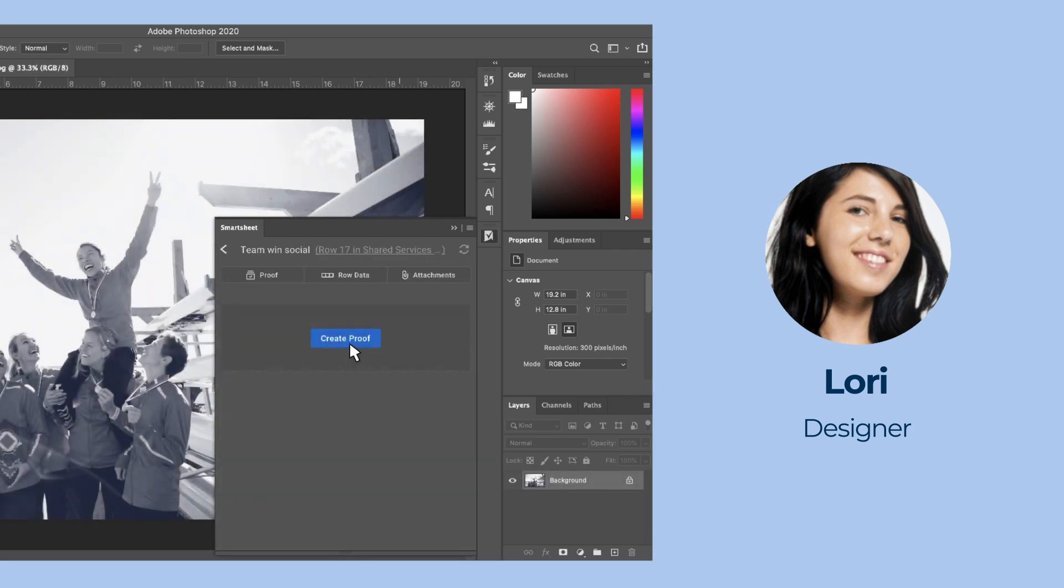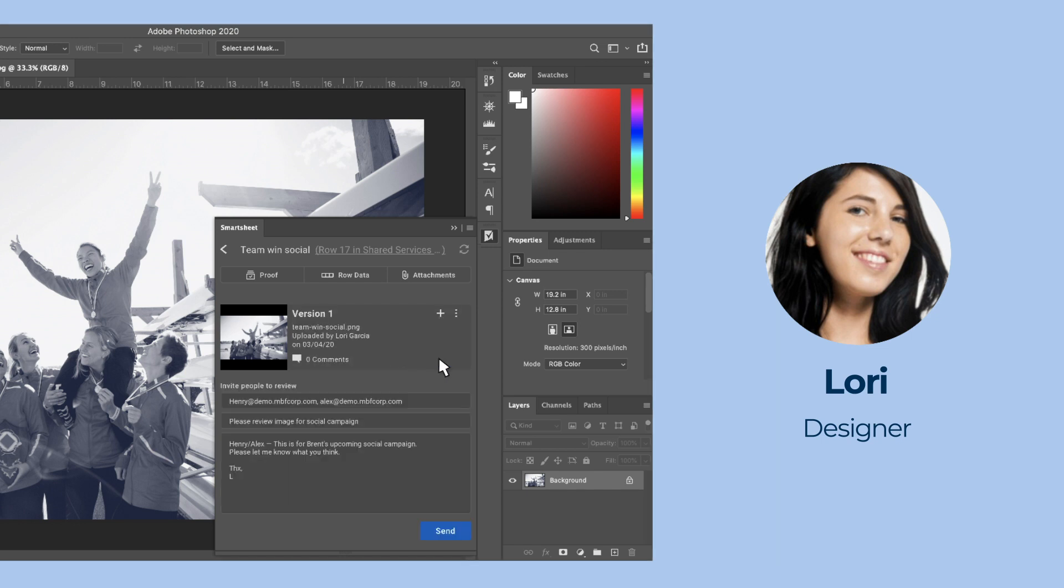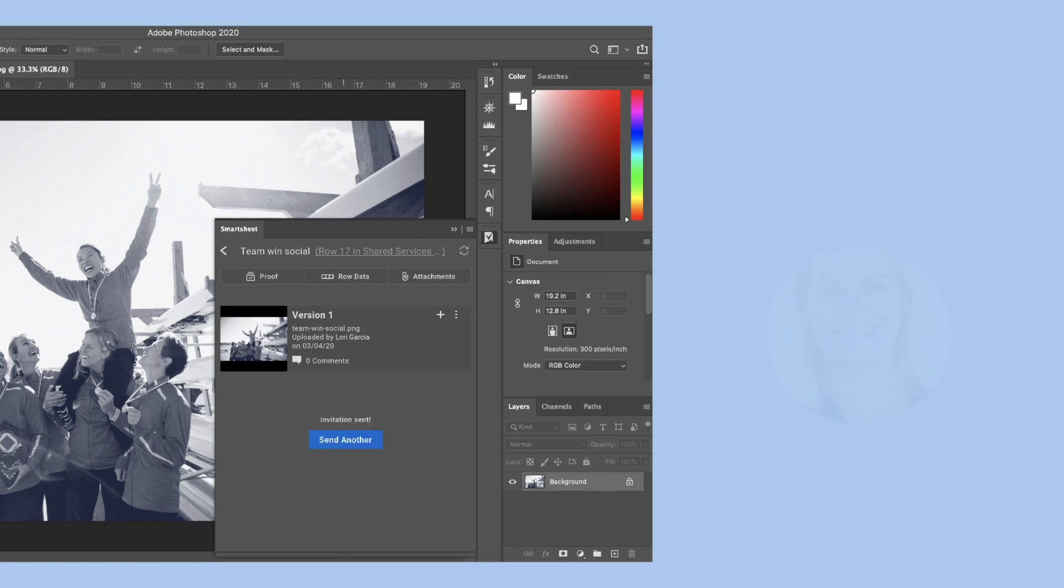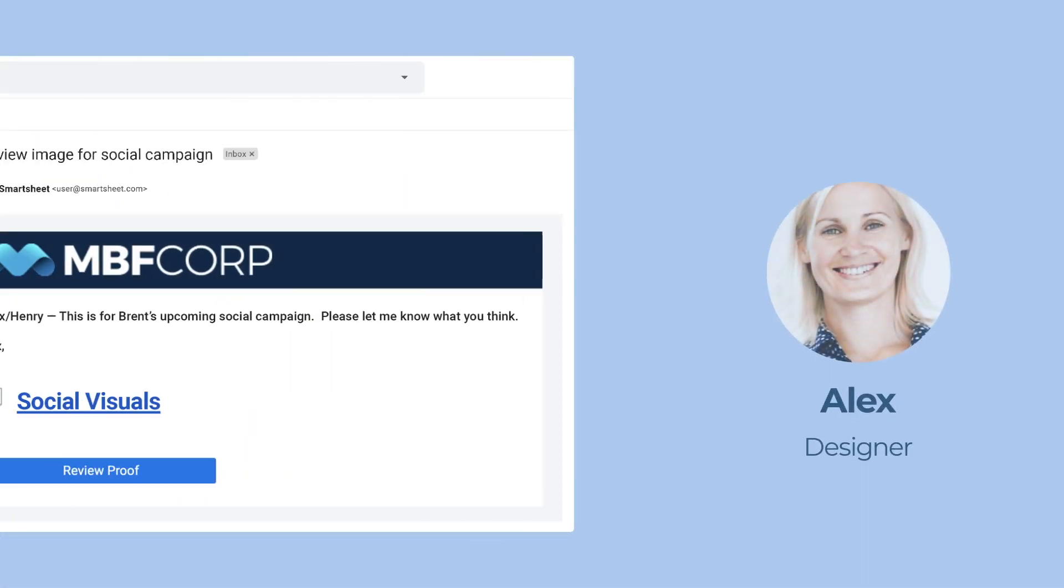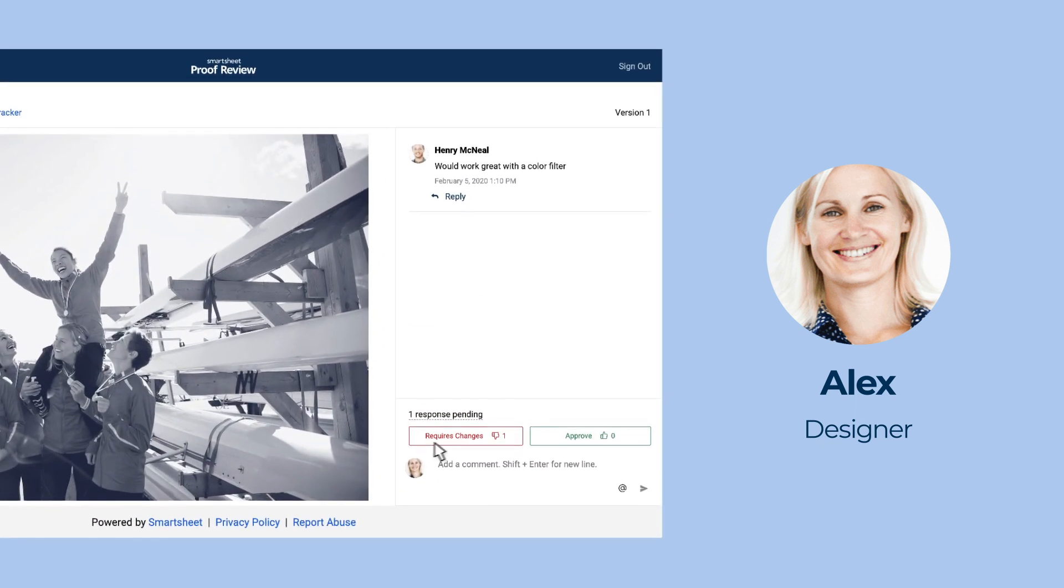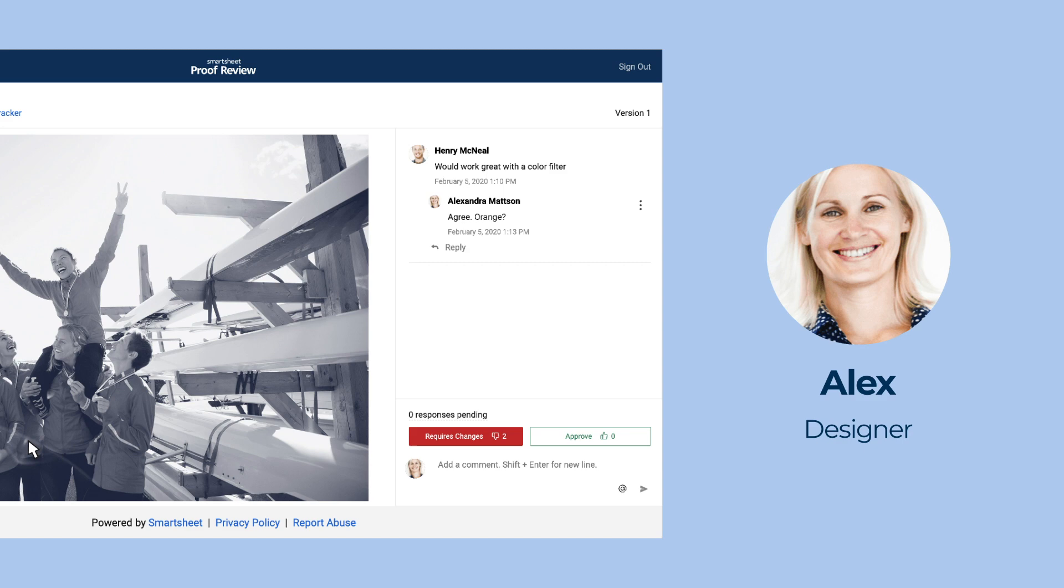Before sharing her work with Brent, she creates a quick proof to get feedback from her teammates. Her request email sends Alex and Henry directly to a secure, dedicated proofing page where they can review, discuss, and annotate the appropriate image.